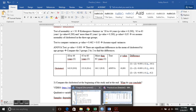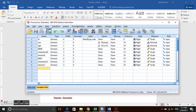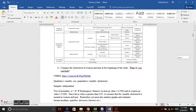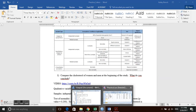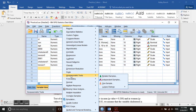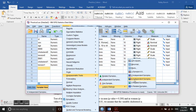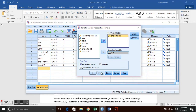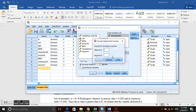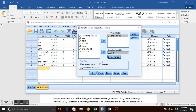If any age group was non-normal or if variances were not equal, we would use the Kruskal-Wallis test, which compares medians and does not provide confidence intervals. To run it, go to Analyze → Nonparametric Tests → Legacy Dialogs → K Independent Samples. Select cholesterol, set age as the grouping variable, define the range from 0 to 2 to include all three groups, click Continue, then OK.